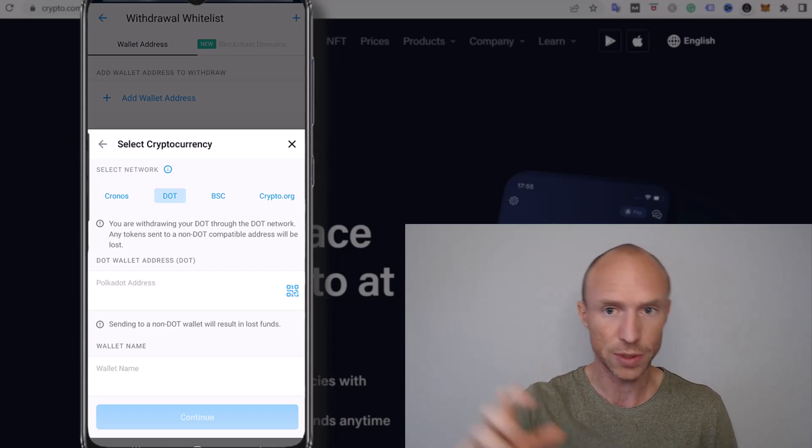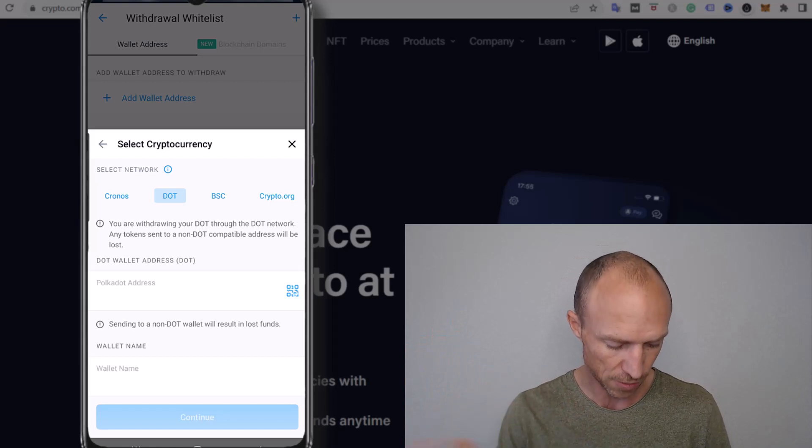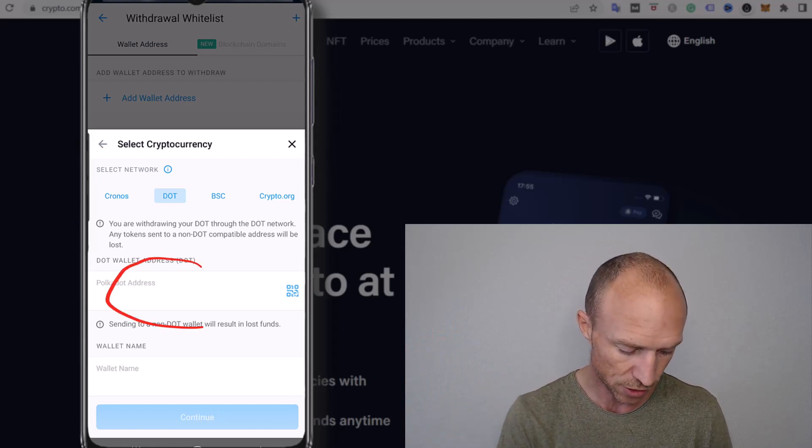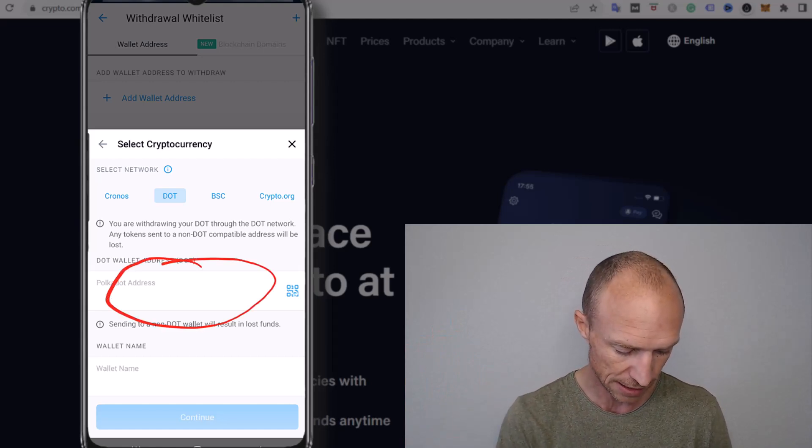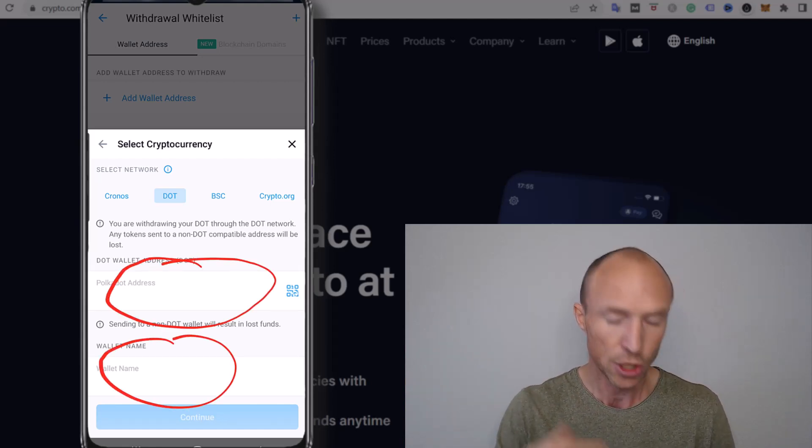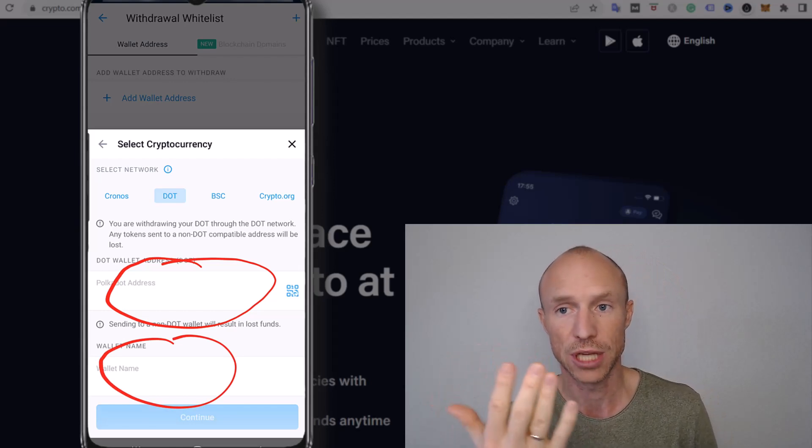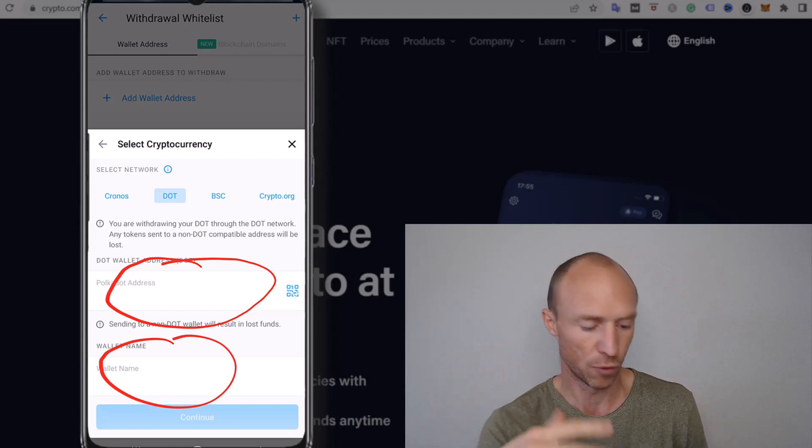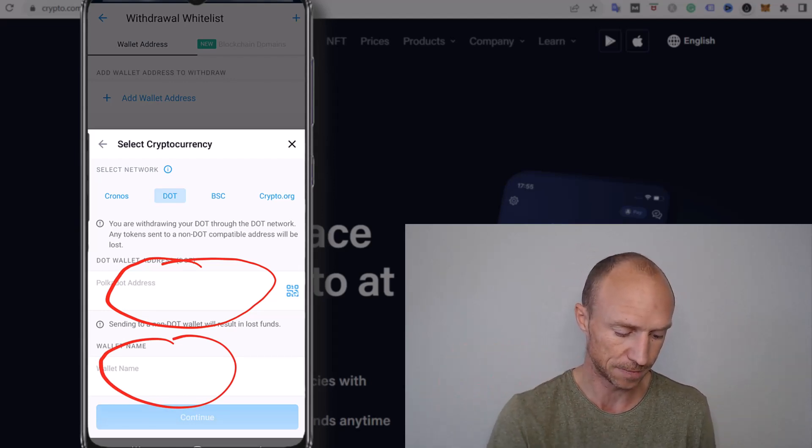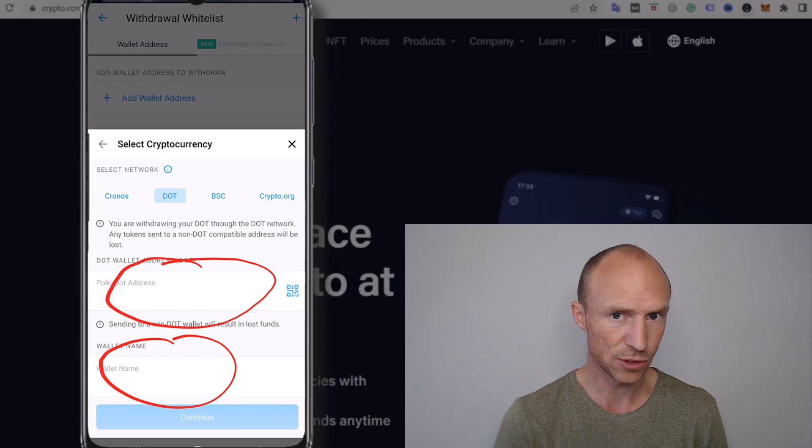But then you see, then all you need to do is you copy that wallet address from the platform you want to send to and you just paste it in here. You can even give it a name so then you will be able to save it for using it later to make it easier. But that's basically all there's to it.